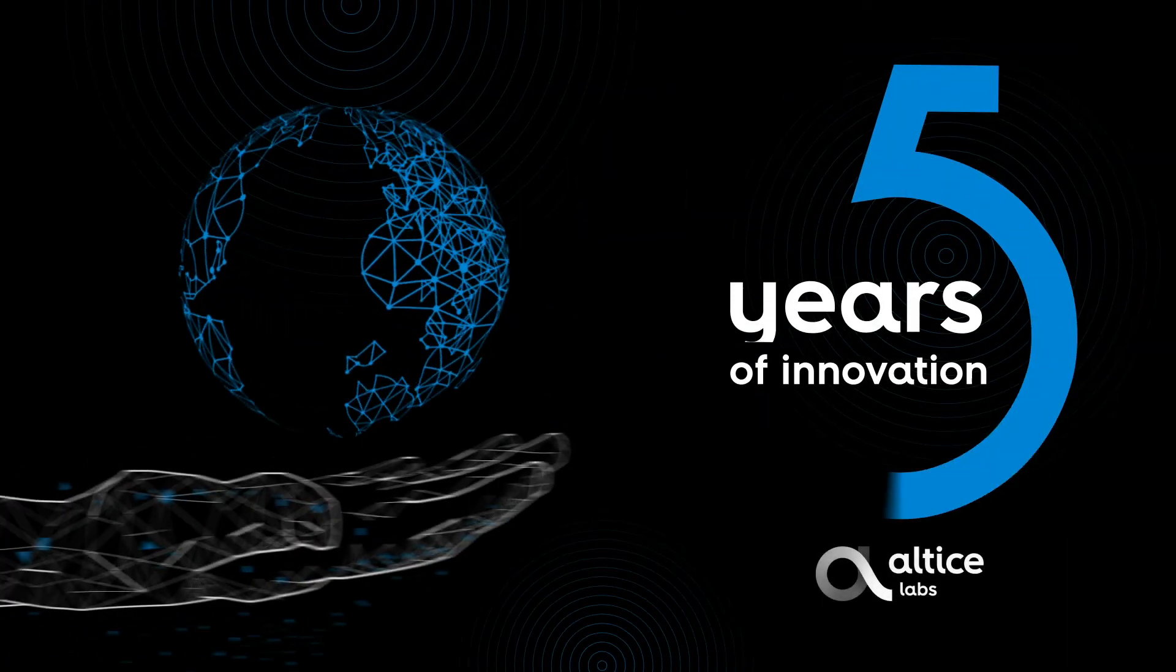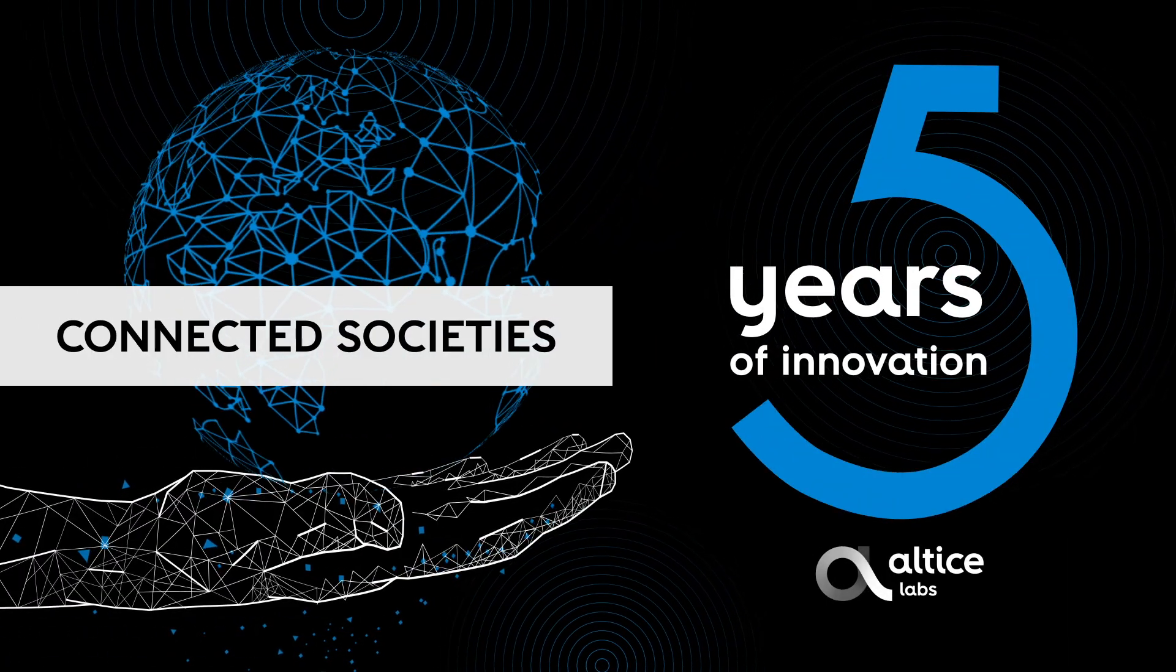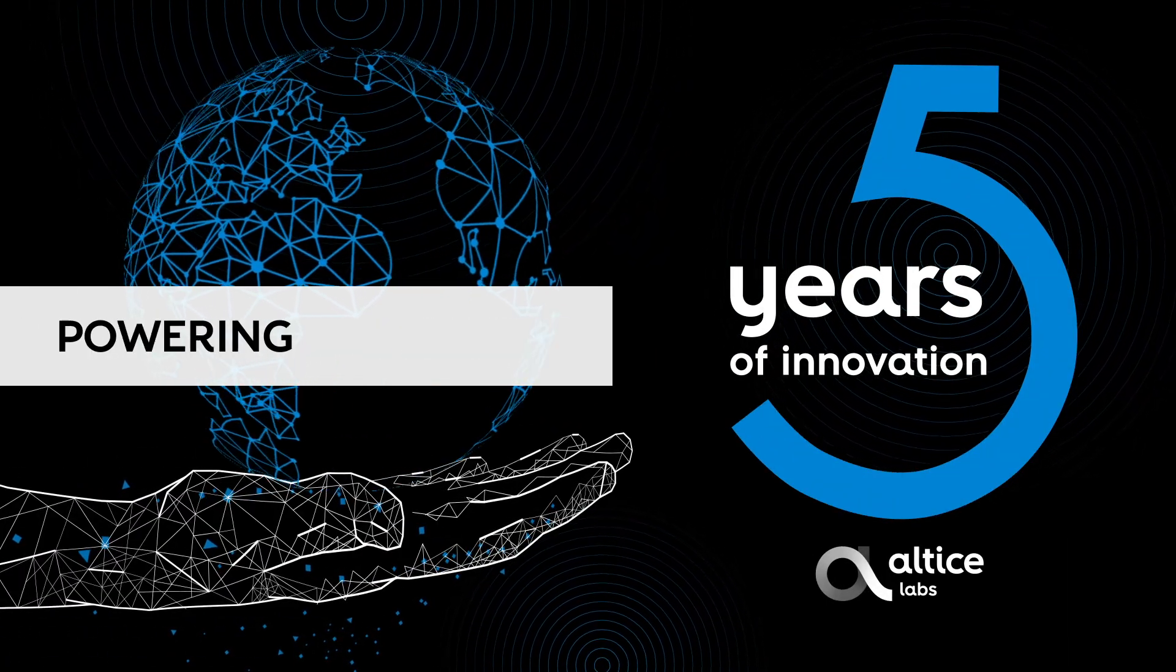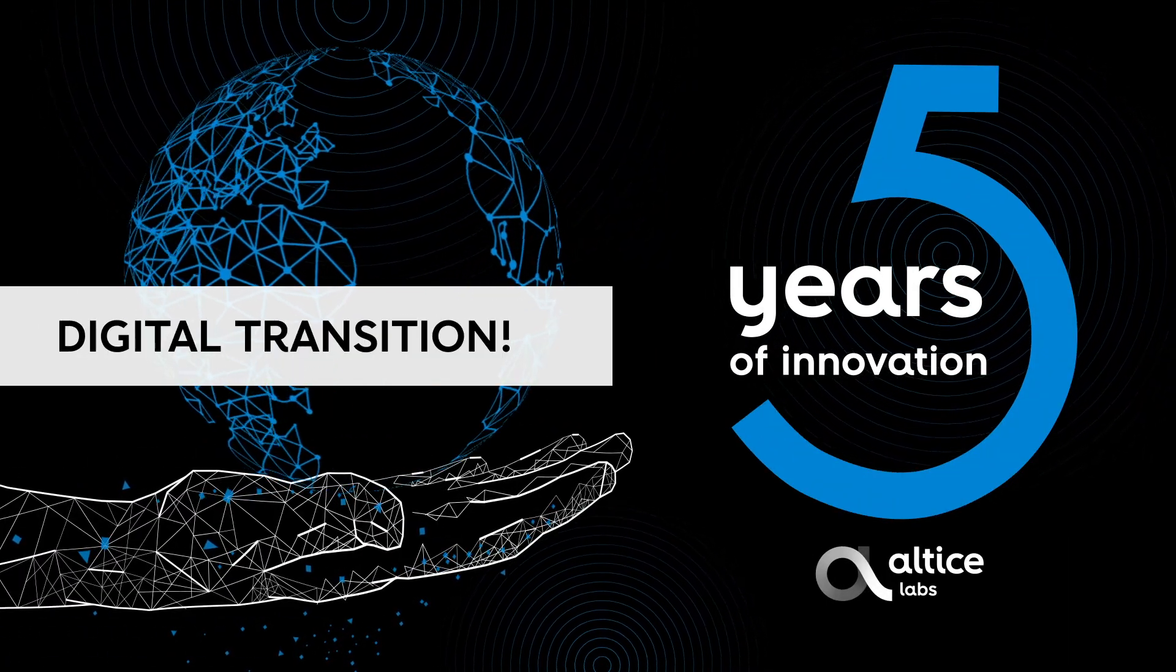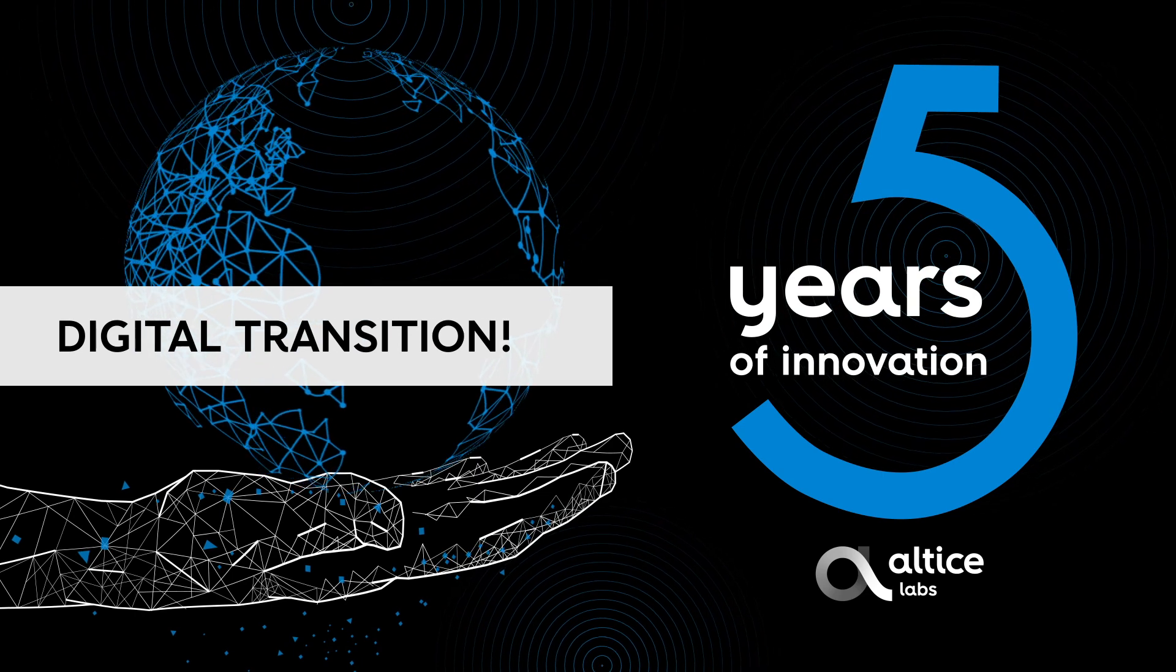Altus Labs, enabling digitally connected societies, powering digital transition.